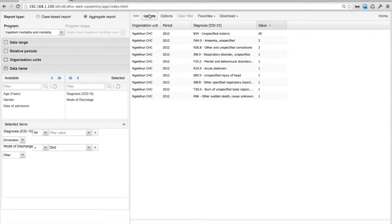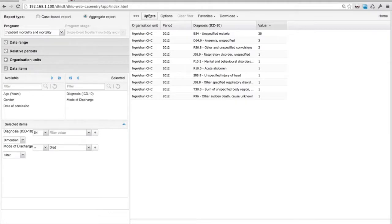Performance was actually a very big problem before version 2.13. But now with the event analytics API that Lars developed, it's actually very fast. They tested it yesterday and they have 500,000 cases in the database, and it performs well.